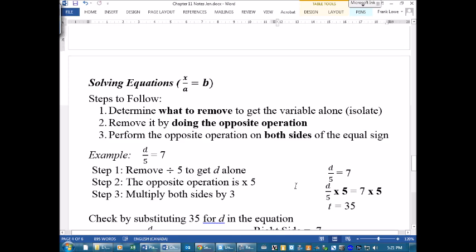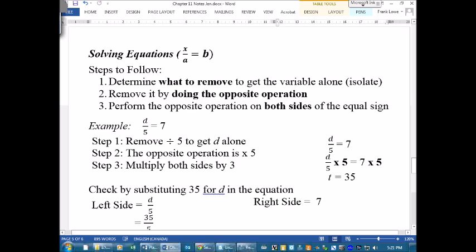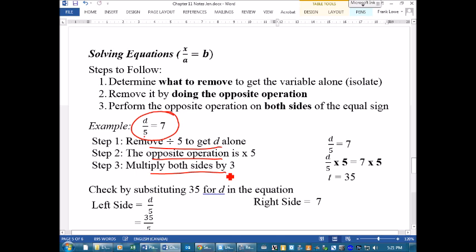Here's a division question: d ÷ 5 = 7. We know we have to get rid of that 'divide by 5' to get d all by itself. So we've determined we have to remove the divided-by-5. We're going to use the opposite operation — what is the opposite of dividing by 5? Yes, it's multiplying by 5.